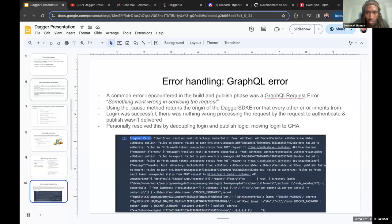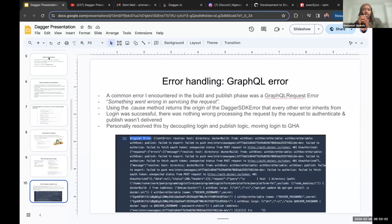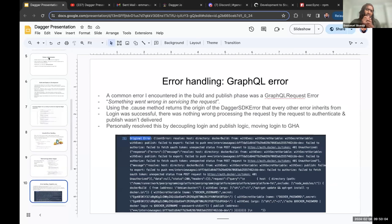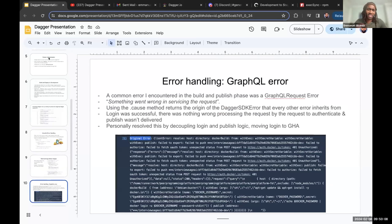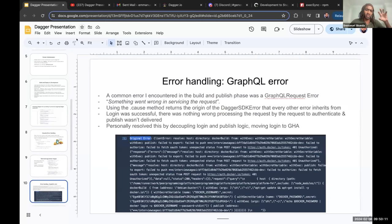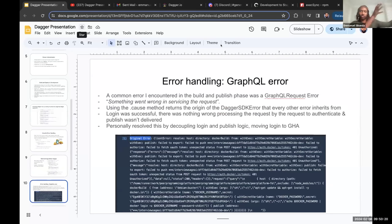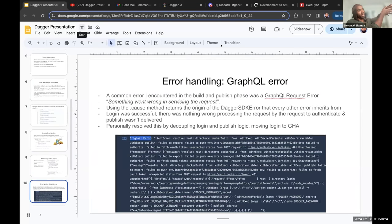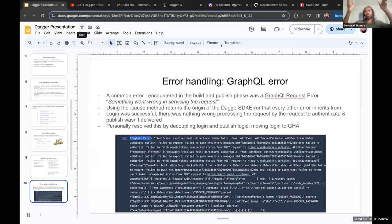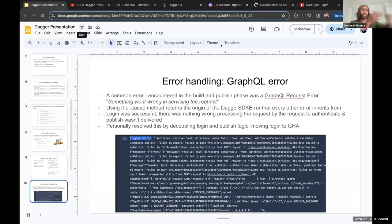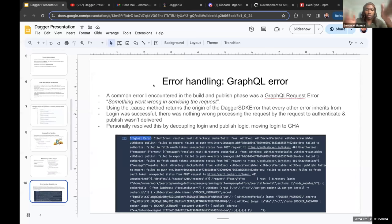I encountered a GraphQL error that something went wrong with the servicing request. Didn't quite understand what was going on. So what I did as a workaround was I moved away the logic to log in to my Docker registry to my GitHub action workflow. So I logged in with my GitHub action workflow, and then upon logging in, I then triggered Dagger to publish my image to my Docker registry. That resolved the issue for me. It was a bit of a workaround in some ways.